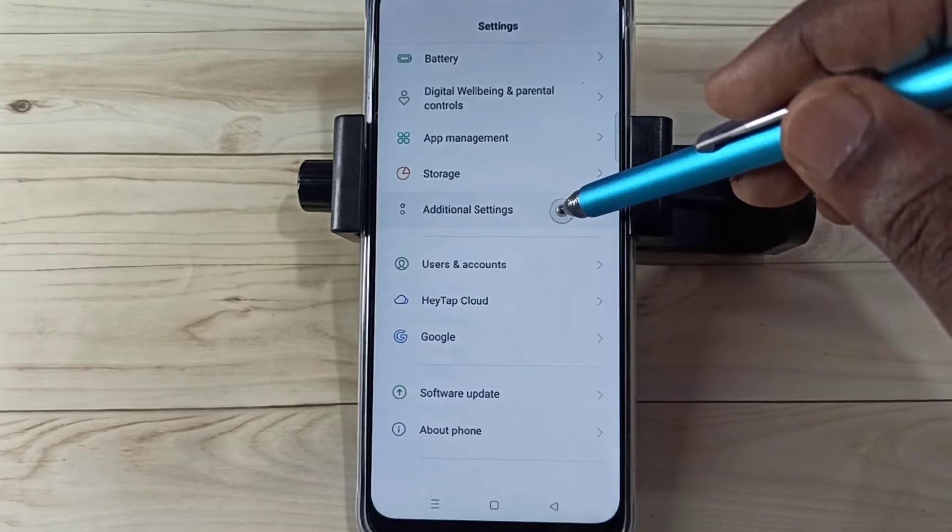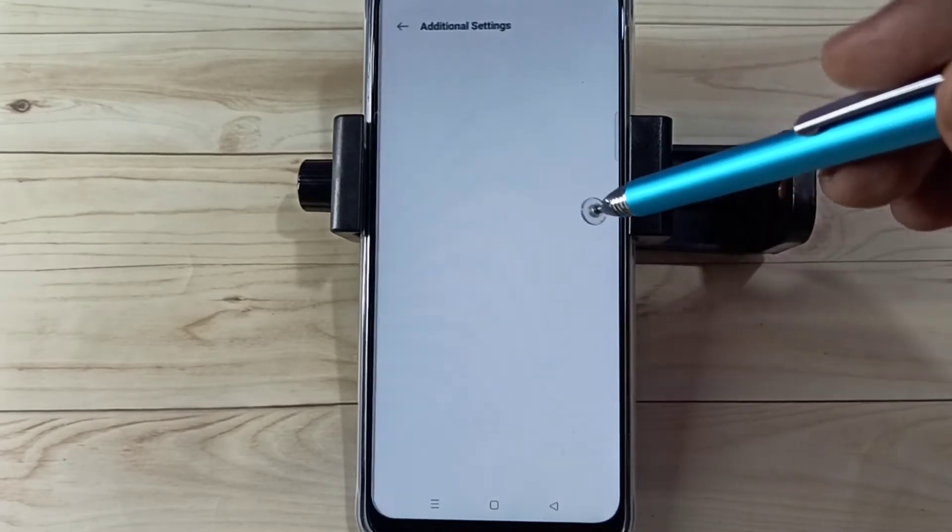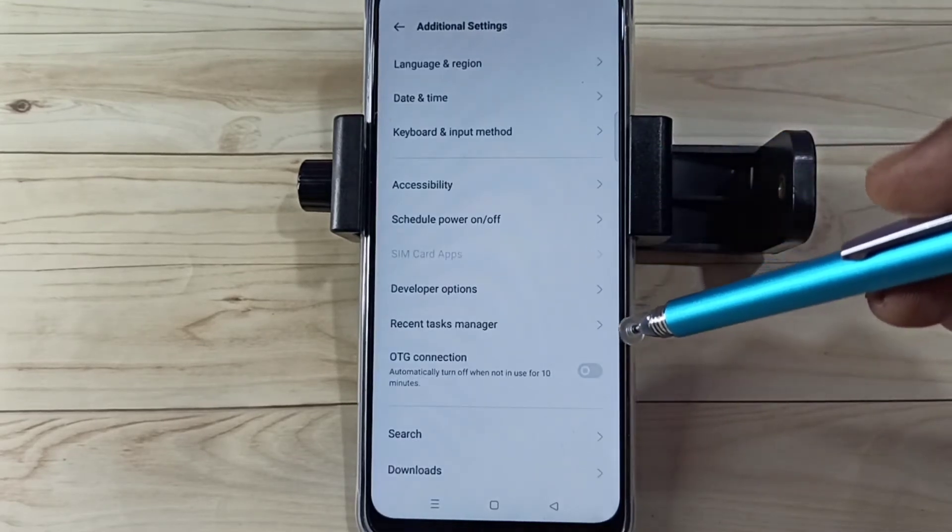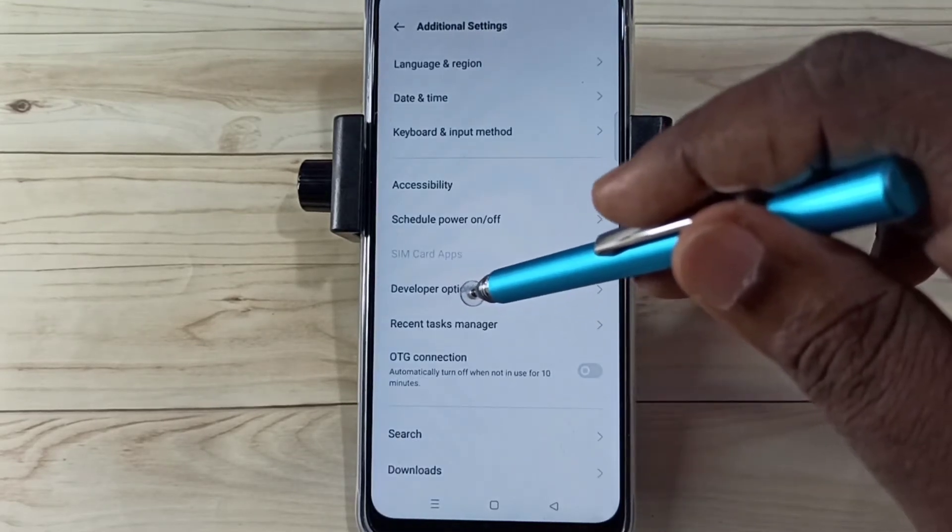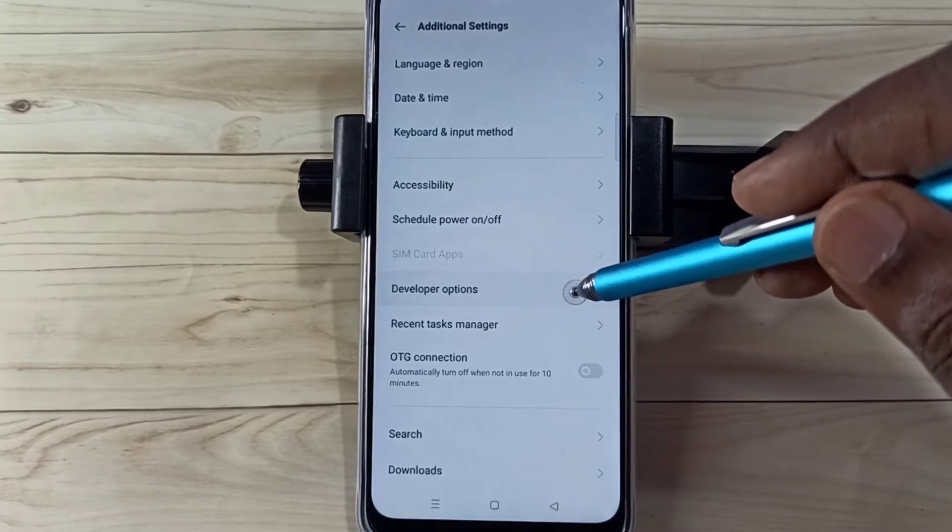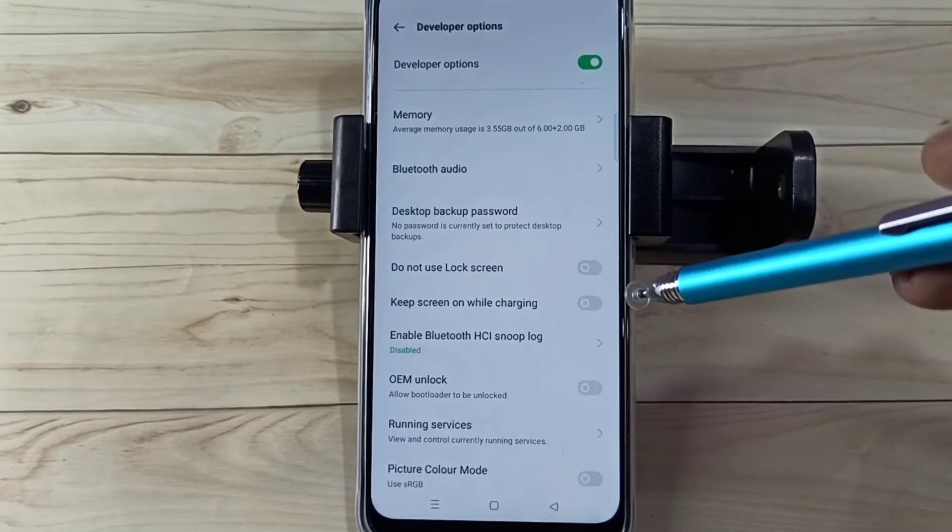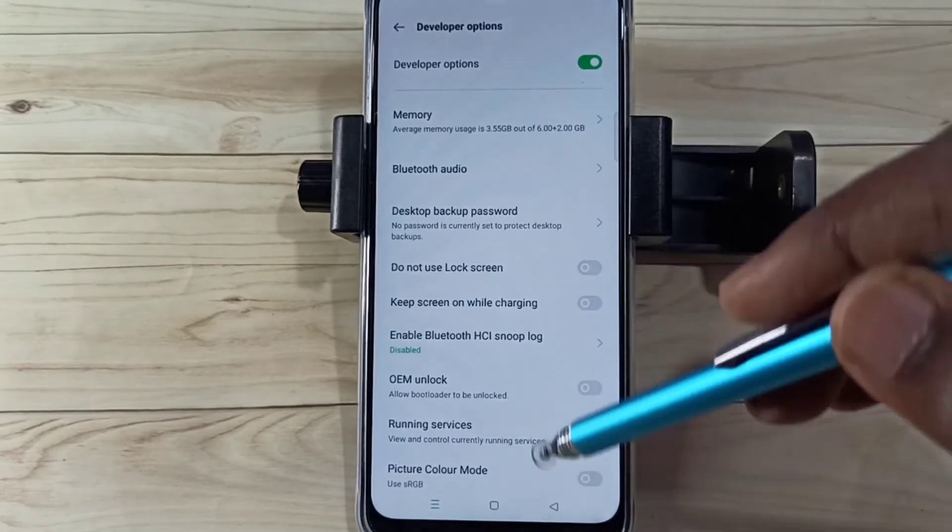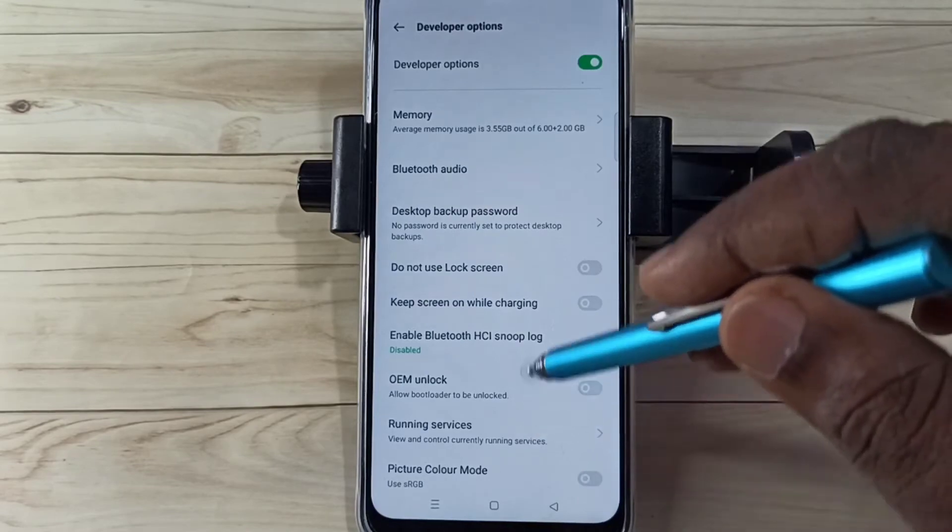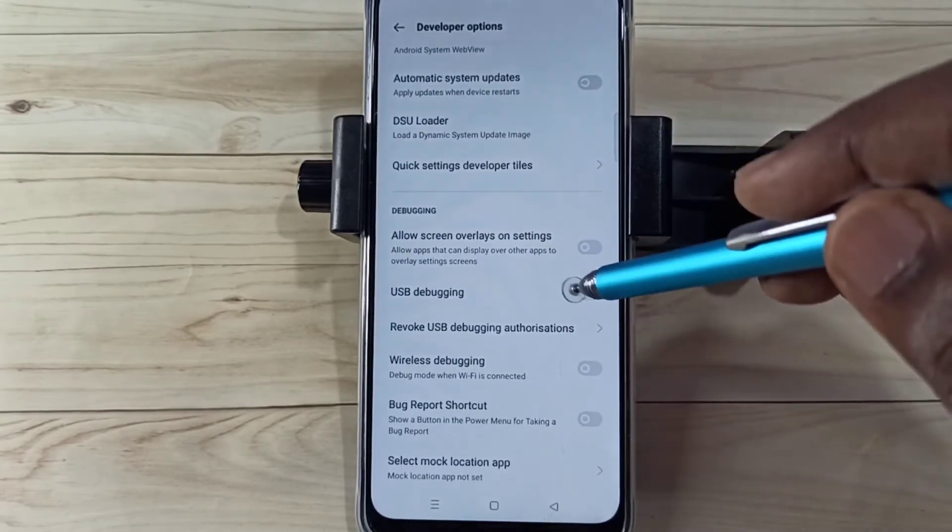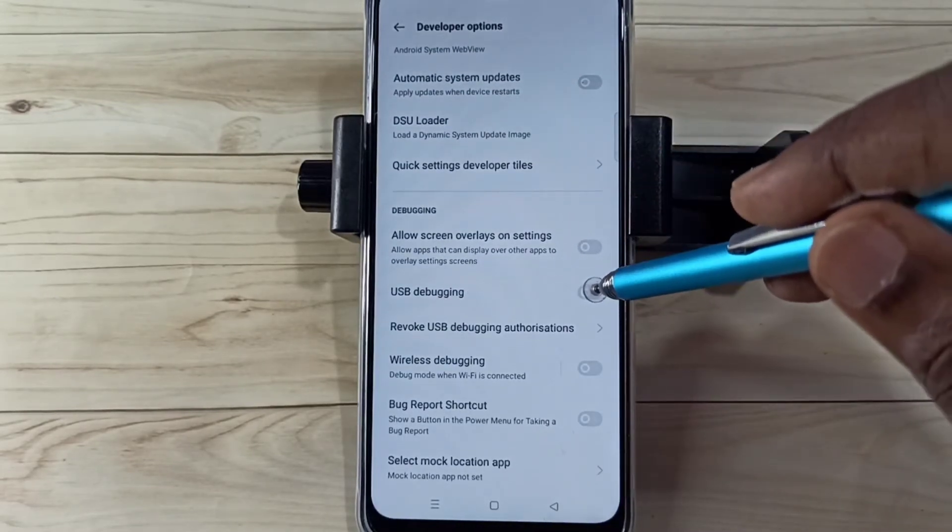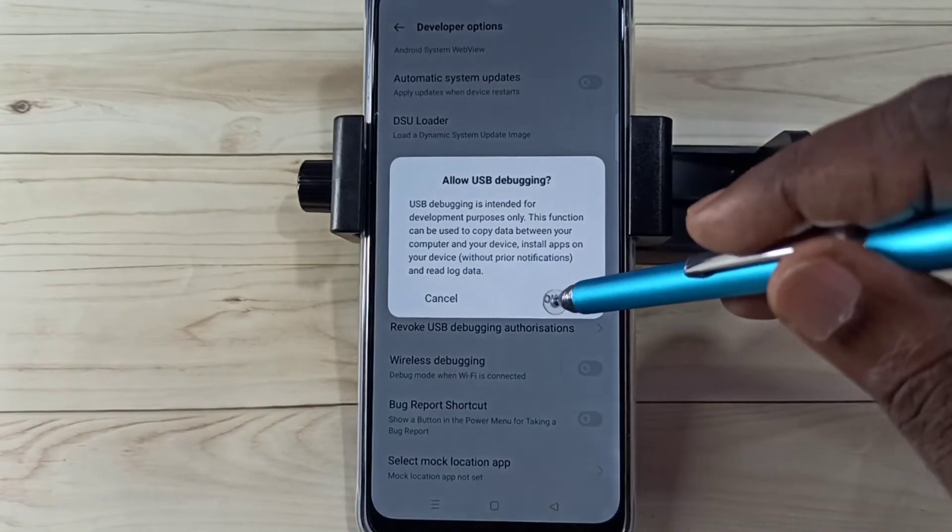Select Additional Settings. Now here we can see Developer Options - select it. So these are the Developer Options. From this list, we need to find USB debugging mode. Here we can see USB debugging. Tap here, then tap on OK.